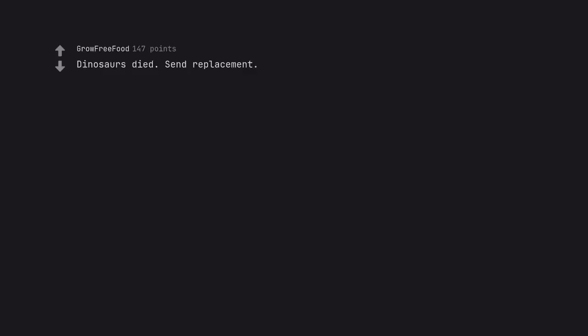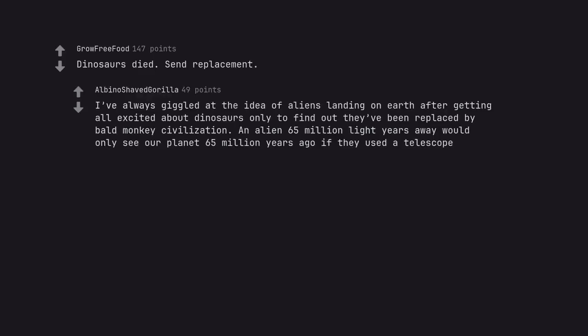Dinosaurs died. Send replacement. I've always giggled at the idea of aliens landing on Earth after getting all excited about dinosaurs only to find out they've been replaced by bald monkey civilization. An alien 65 million light years away would only see our planet 65 million years ago if they used a telescope.